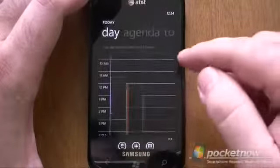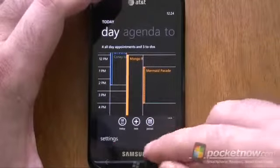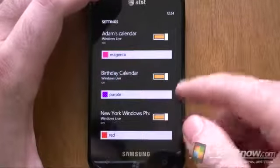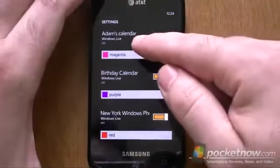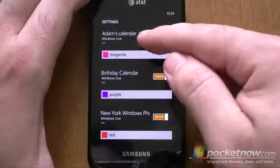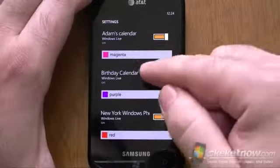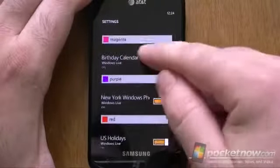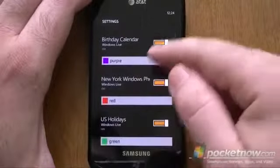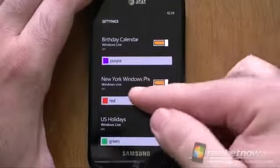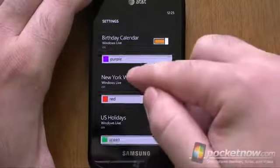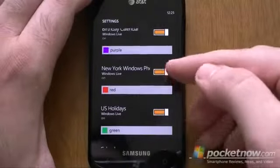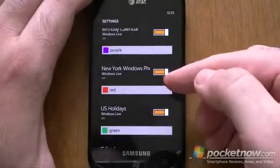Same as usual. But let's look at our calendars. Holy cow — multiple calendars. There's my default Windows Live calendar, applied as magenta. And we have a birthday calendar on Windows Live — that's all the same account. And look at this: New York Windows Phone user group. That's not even a calendar that I created — that's a Windows Live group calendar, and that's showing up here.